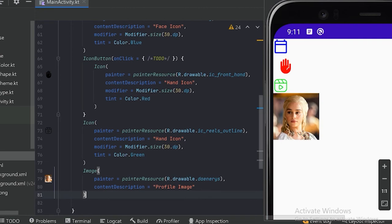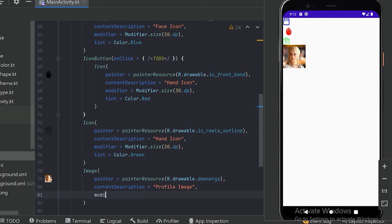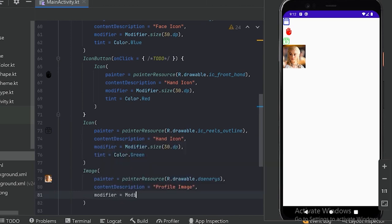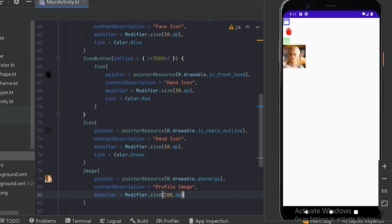This is how we place an image on our screen. Let's zoom out a little and change the size. For resizing, we will use modifier with modifier.size and set it to 200dp so it will be big enough. Let's run.